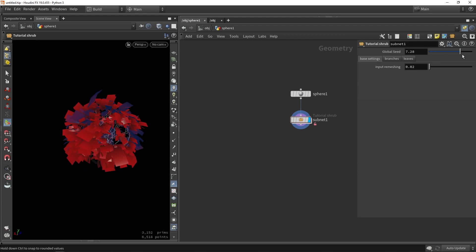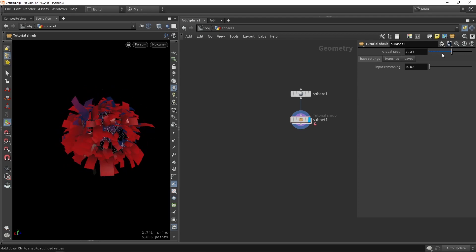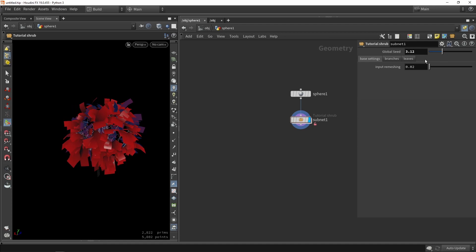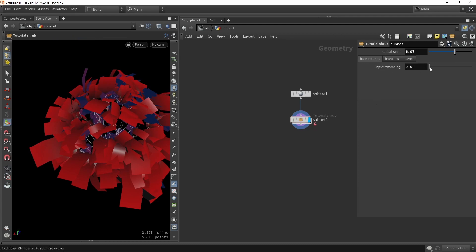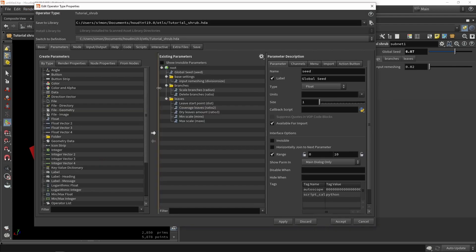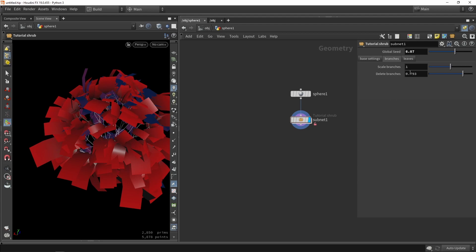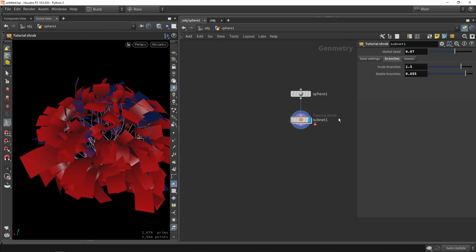At the top of the tool I have a global seed value, which is great for quickly getting variation — if someone asks for 20 variations, just change this. In base settings we have the remeshing slider, though its range isn't ideal, so I'll go back and lower the maximum to maybe 0.1. Under branches we can control scaling, delete more branches or keep all of them — though that comes with more polygons.